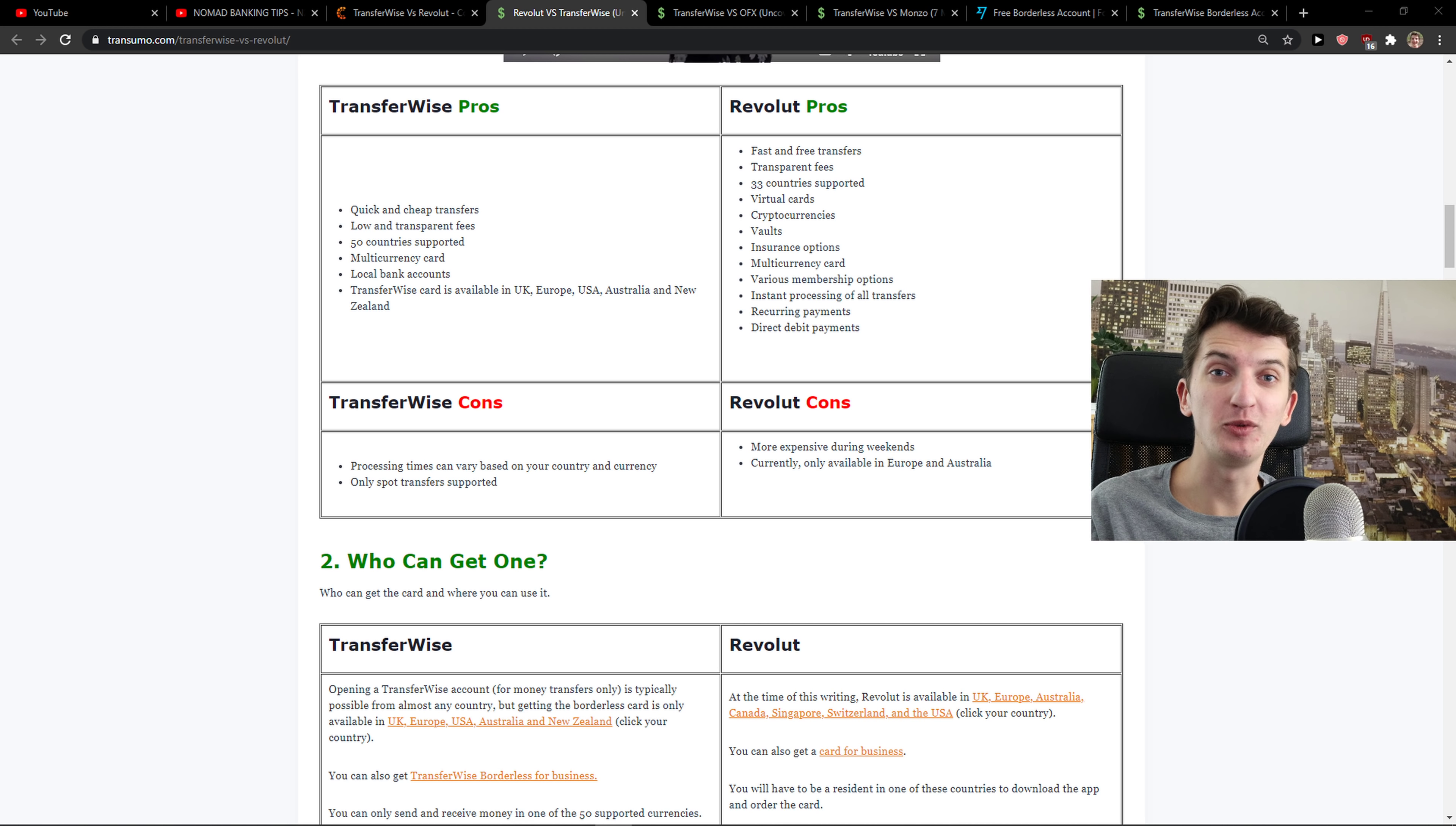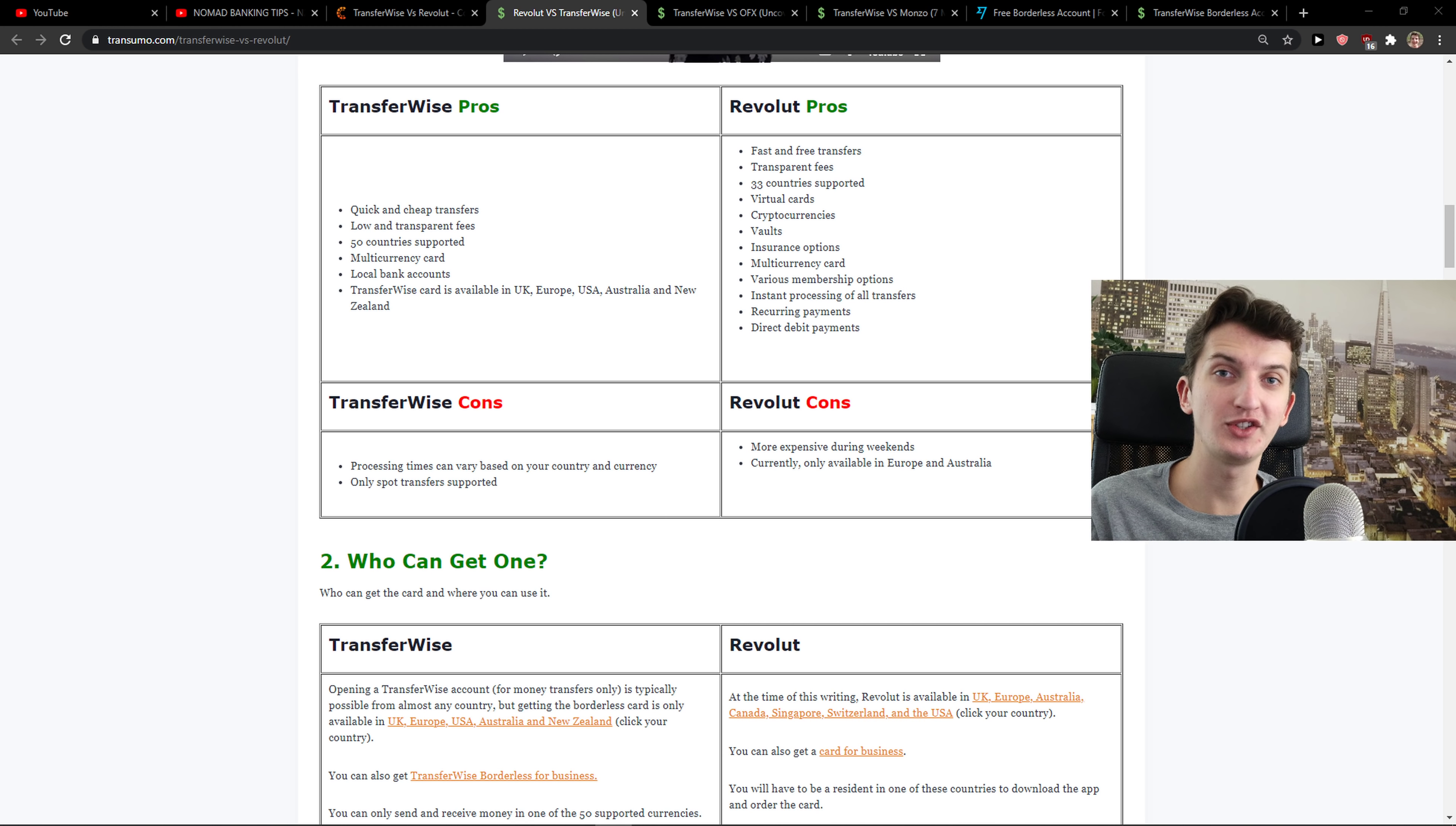Hey there guys, my name is Markus and in this video I'm going to compare TransferWise and Revolut. The first thing I'm going to compare are the main advantages and disadvantages of both of these companies.